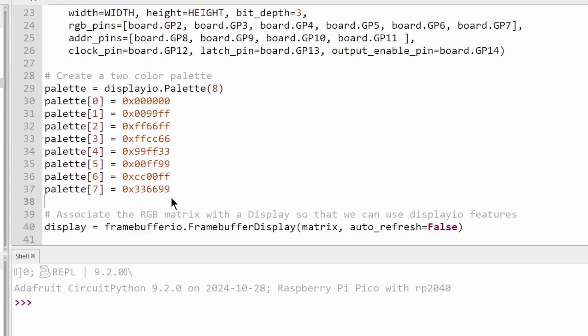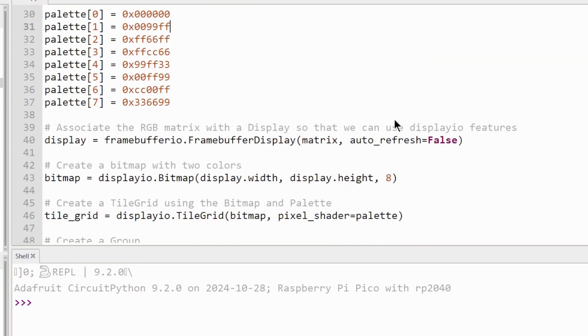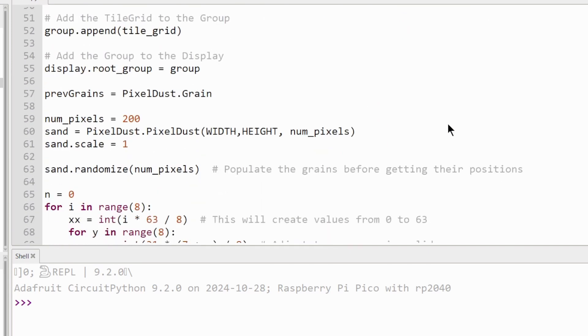You can change the color of the pixels here. Next, you can change the number of pixels here. This part is important.